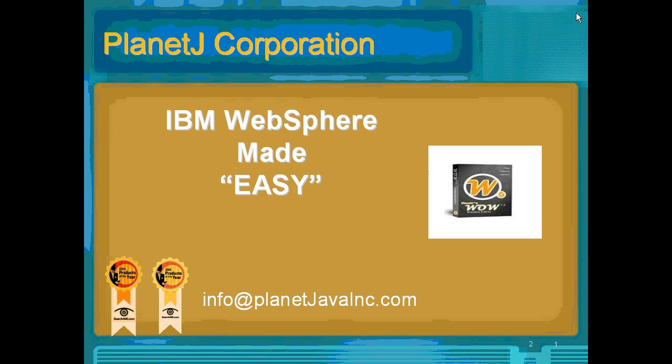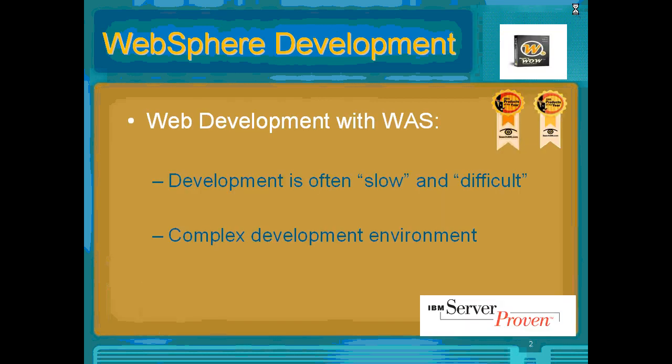Welcome to the session on making IBM WebSphere development easy. My name is Paul Holm from Planet J Corporation. We're going to talk today about web development with WebSphere.